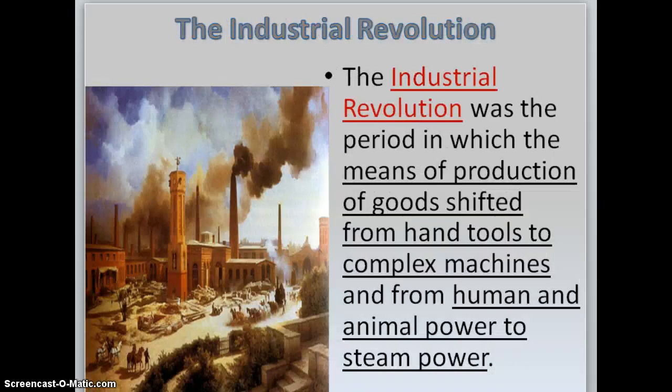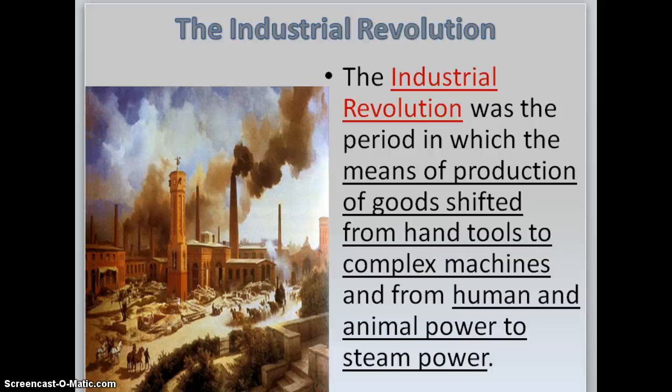The Agrarian Revolution was a major cause of the Industrial Revolution. The Industrial Revolution was a period in which the production of goods shifted from hand tools made in the home to being made by complex machines — by animal power, steam power, and humans — and many of those machines could be found in factories.